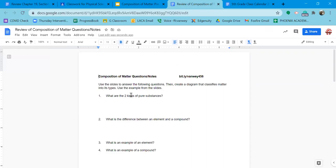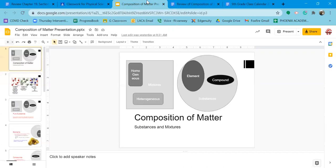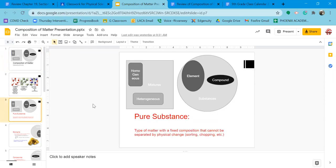The first question: what are the two kinds of pure substances? You can see right here in the diagram — we have elements and we have compounds. A pure substance is a type of matter with a fixed composition; it can't be separated by physical change. This includes elements and compounds. Anything that is a mixture is not a pure substance. We're going to use the terms 'substance' and 'mixture' as very specific scientific terms.